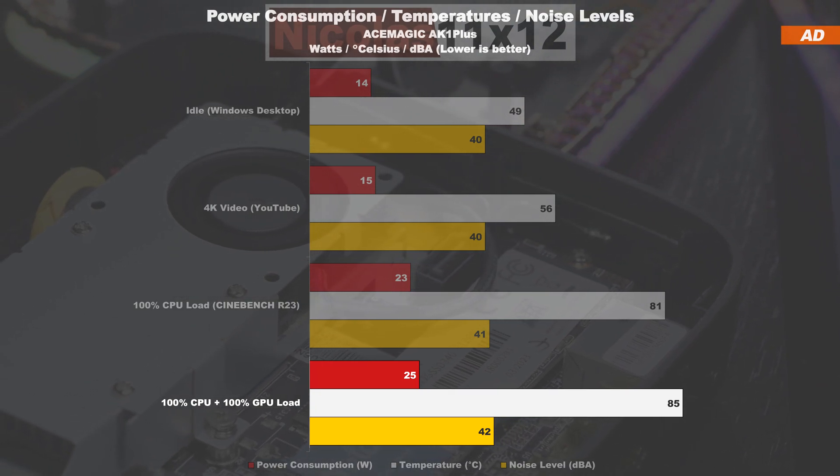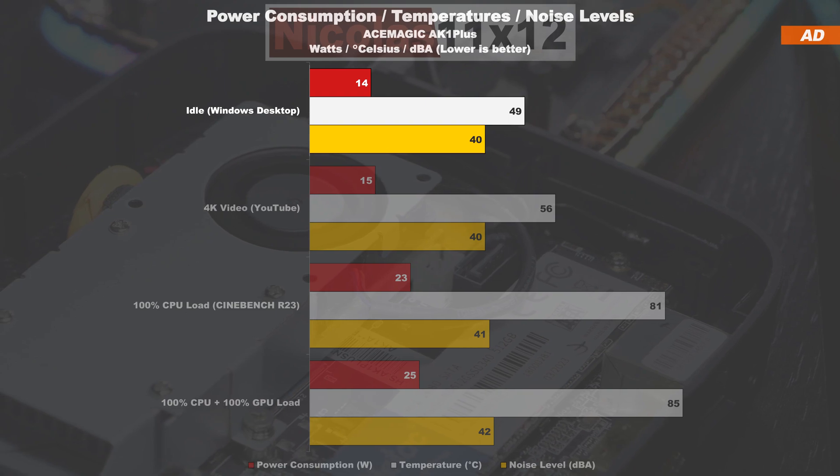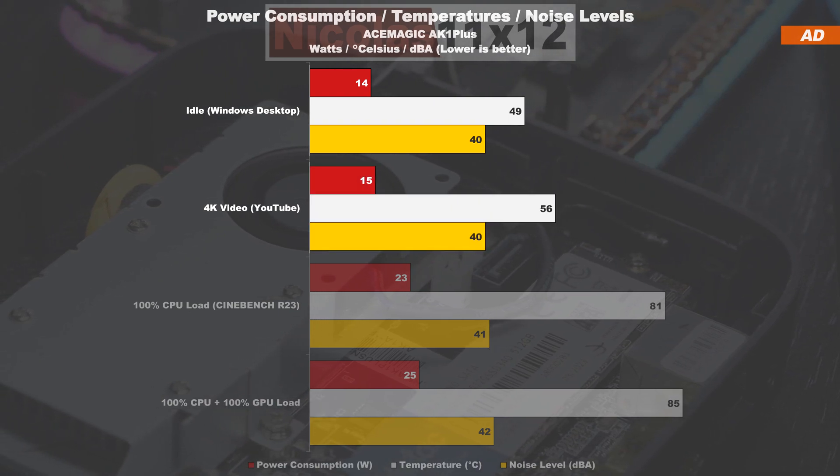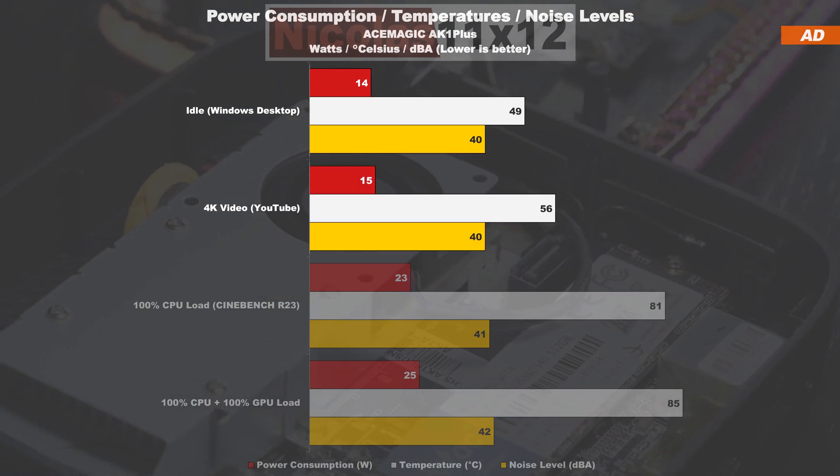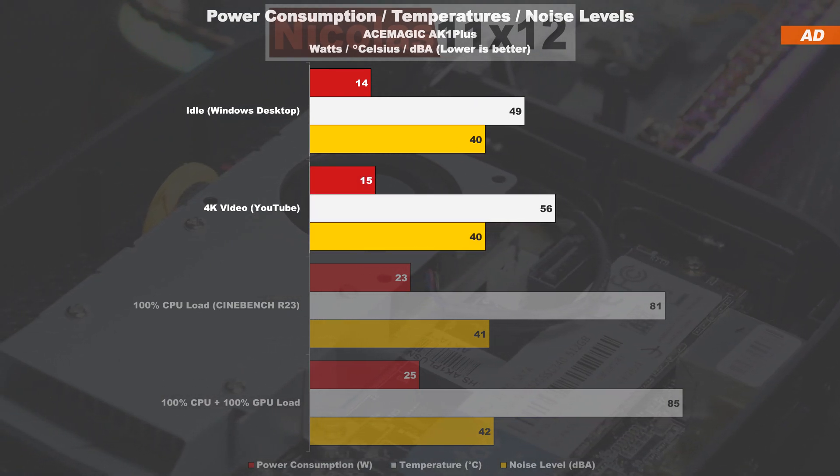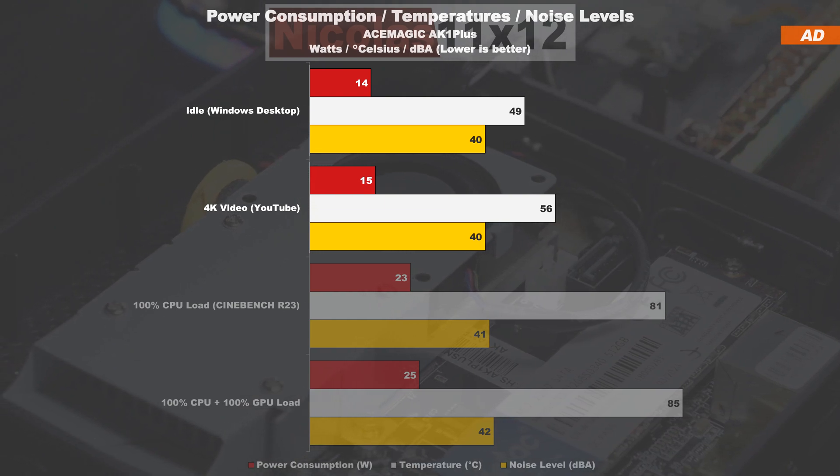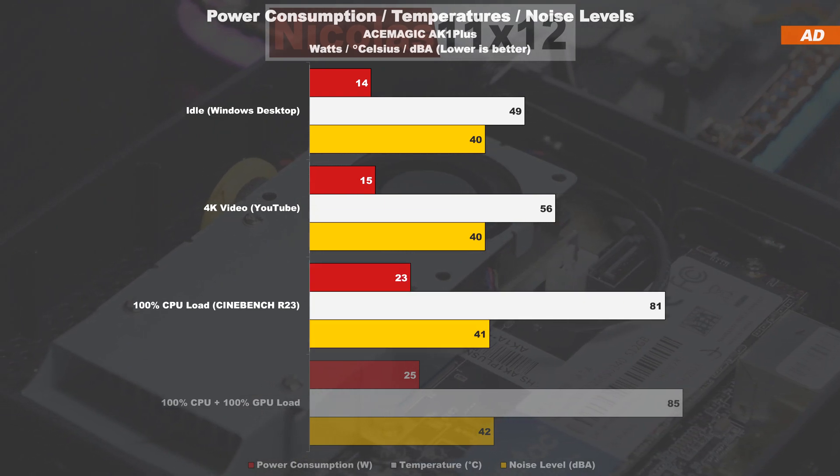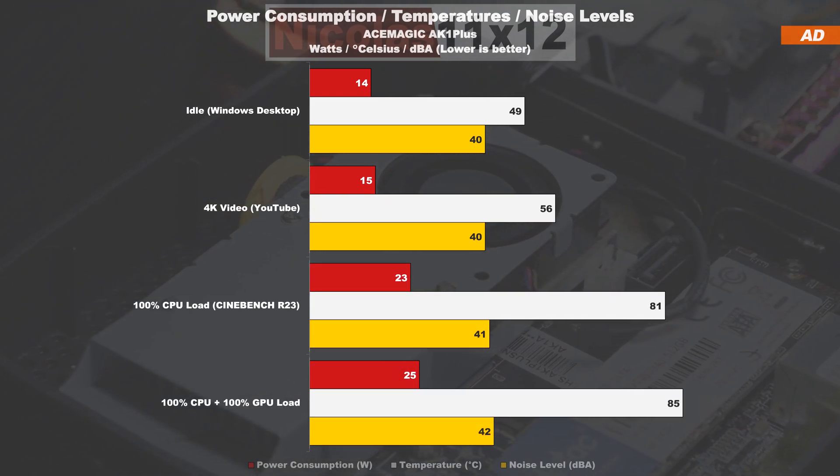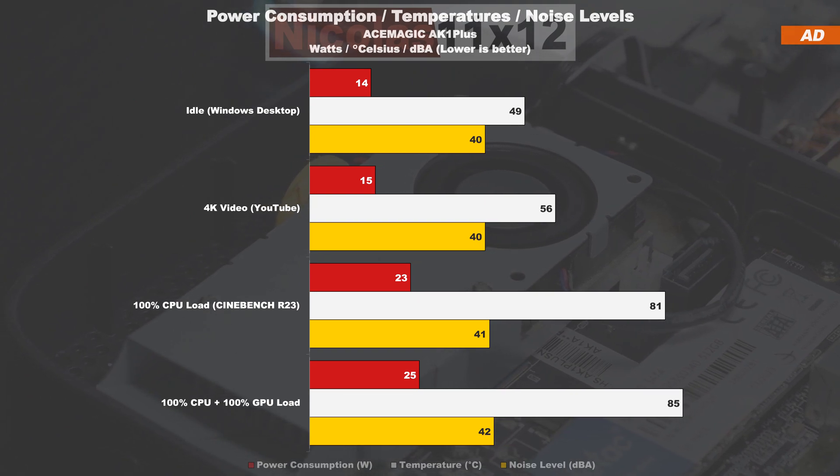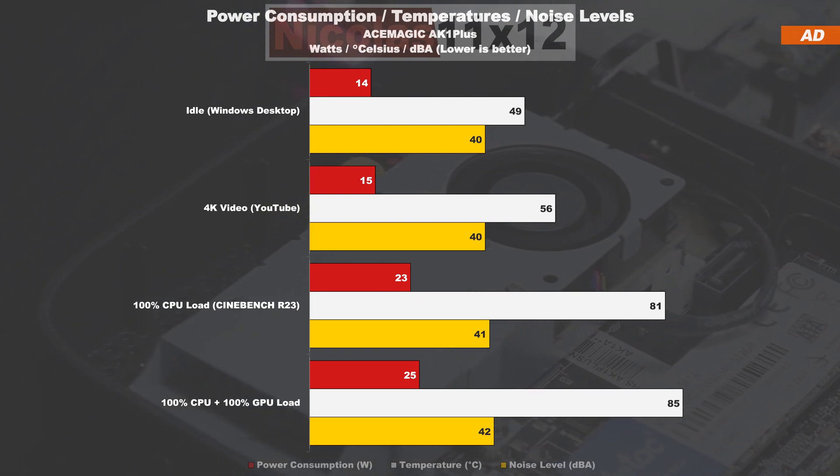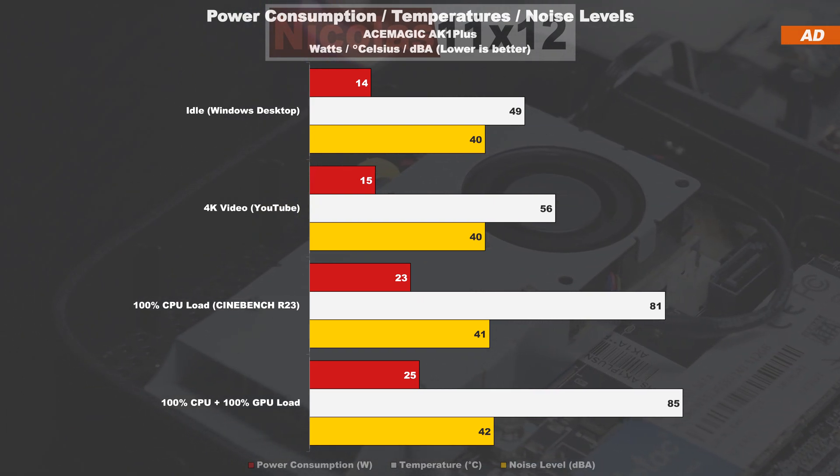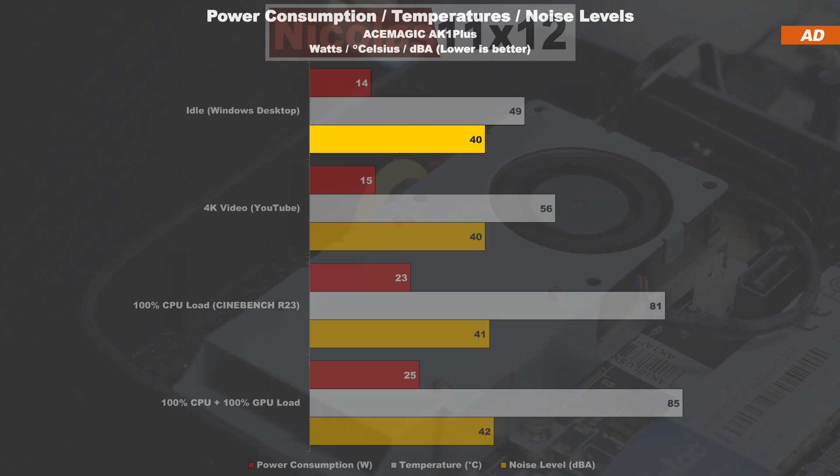I'm positively surprised by the temperatures. At idle or even while watching videos or movies, we're staying below the 70 degree mark, so the fan doesn't even kick in yet. At higher loads, we're then catapulting ourselves into the 80s in terms of temperatures, but can maintain that without the CPU thermal throttling.